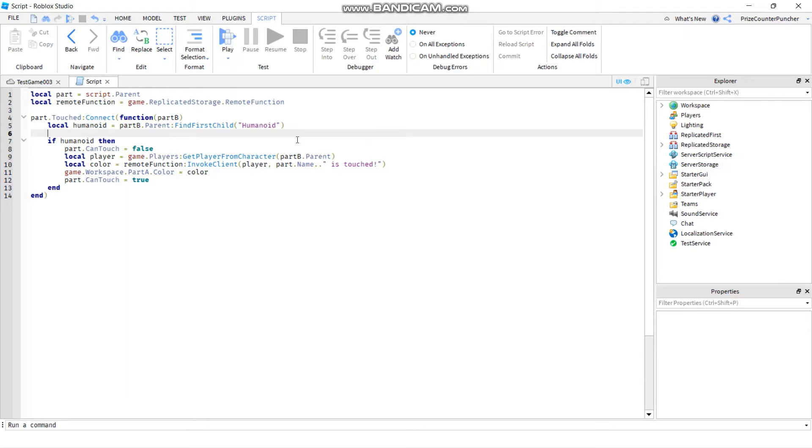To insert a comment in Roblox you start with two dashes followed by the text that you want or whatever notes you want to put in. Check for humanoid.